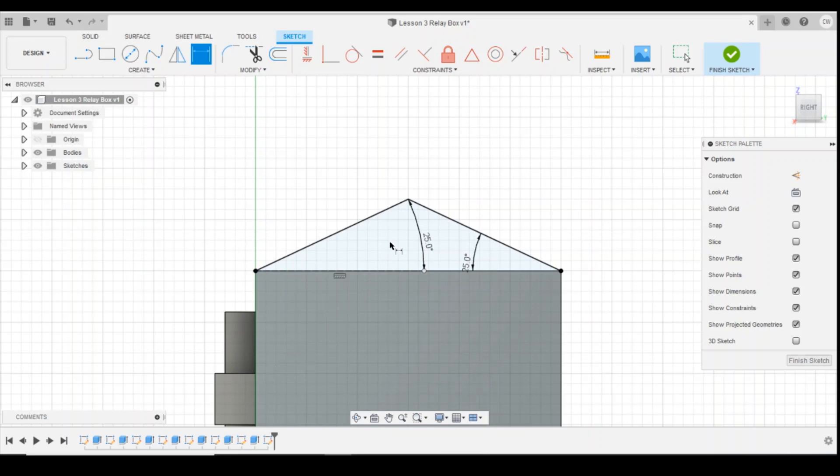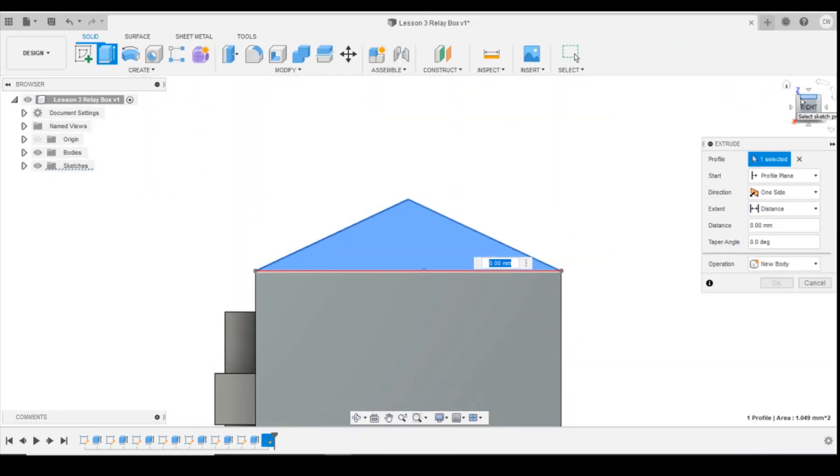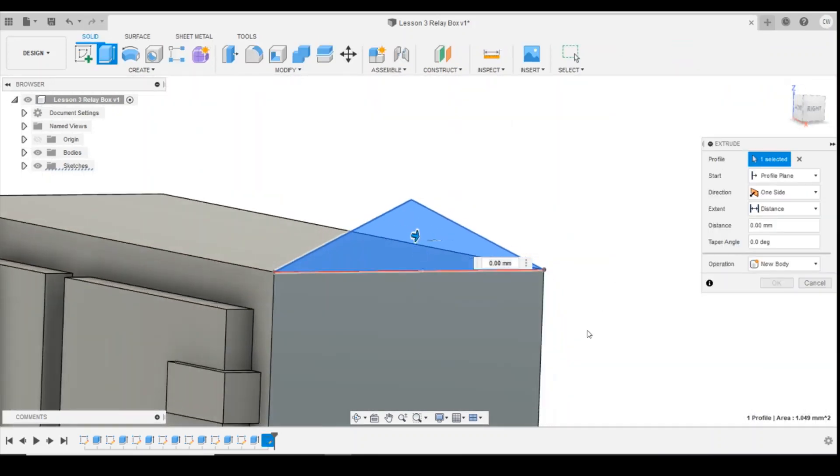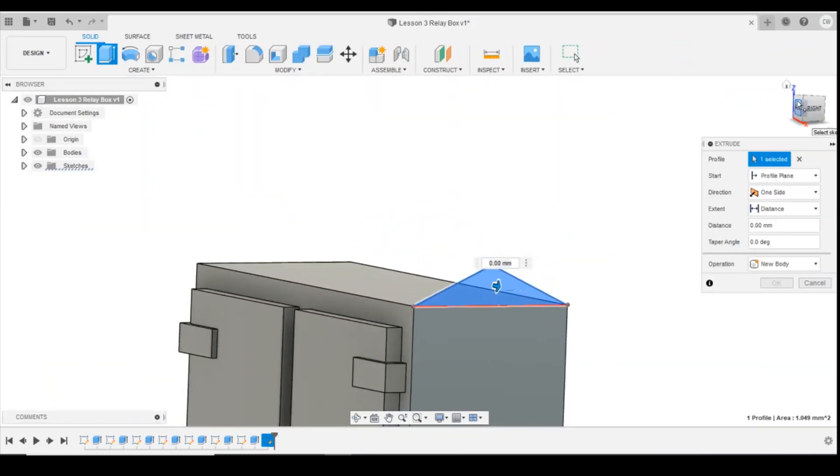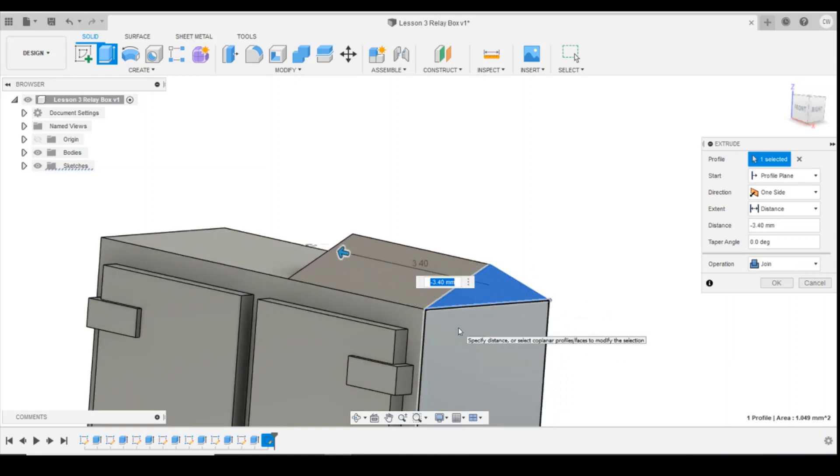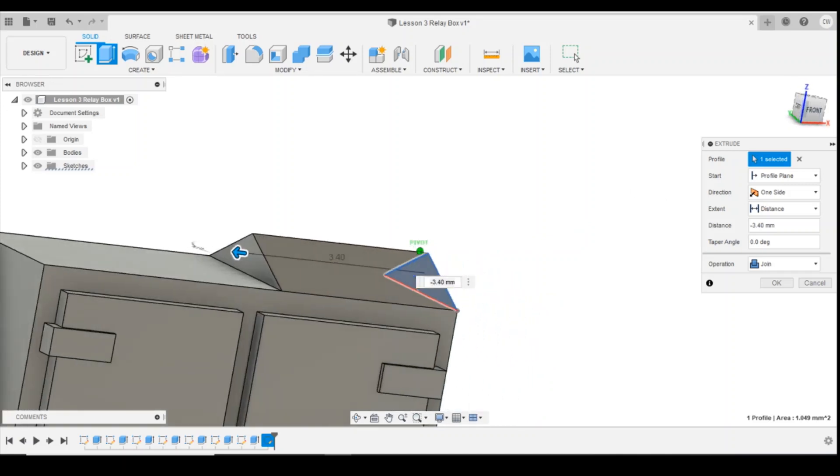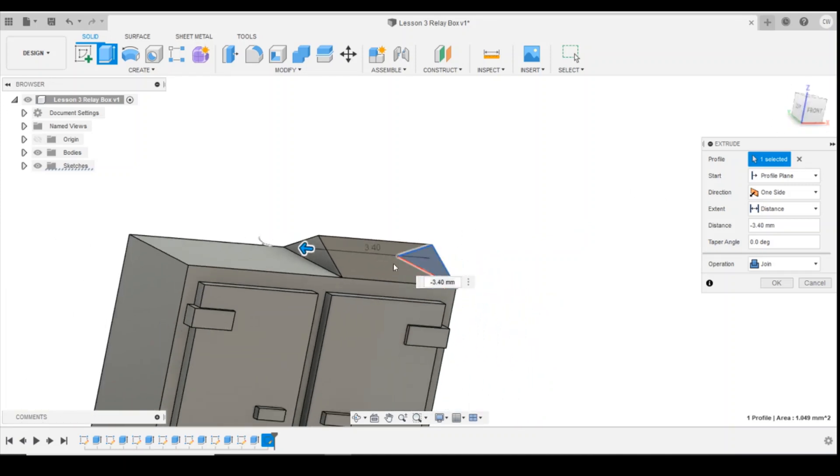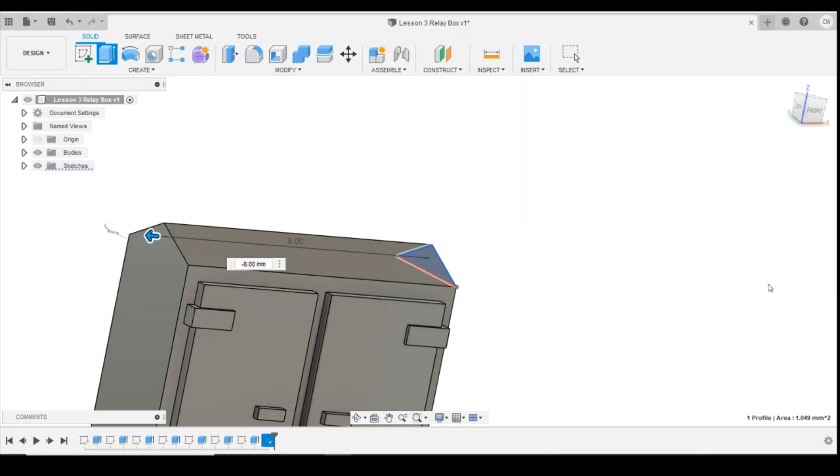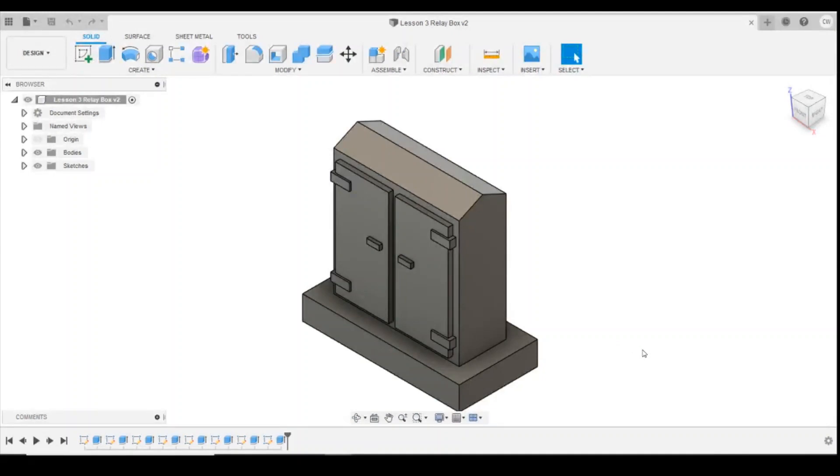So right click, extrude. And again, what we were doing last lesson is we were just dragging the arrow across to extrude all the way across the object. Let me show you a little trick here. If we just click on the side face on the other side, it will automatically drive that extrusion all the way across. And then we can click OK, and now we've got a pitched roof.